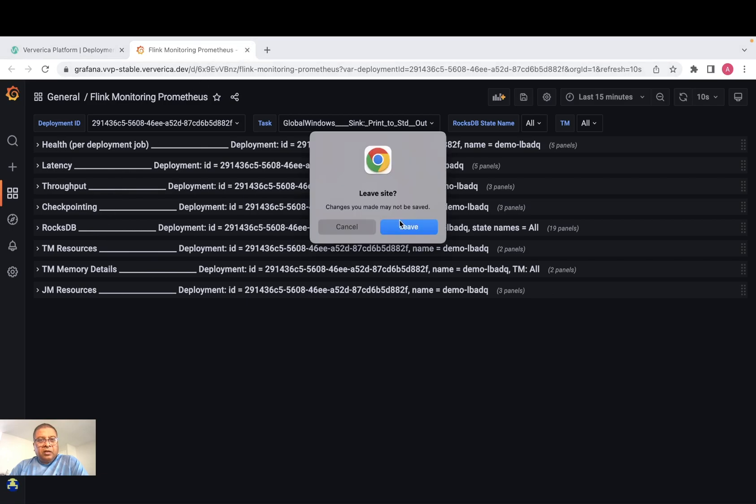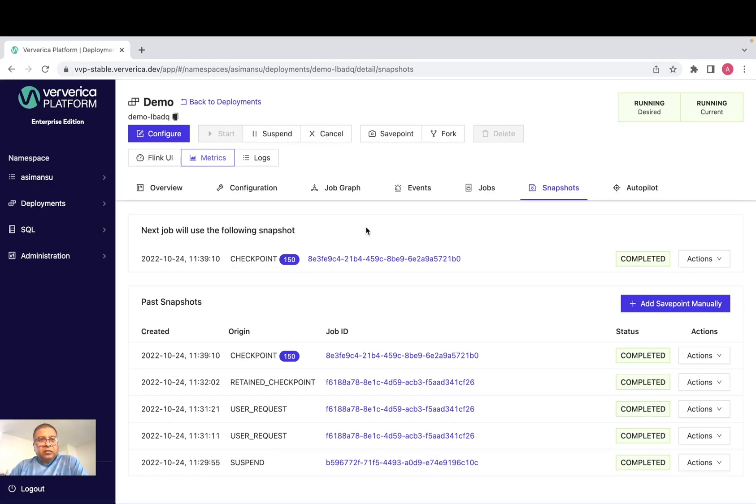And logs, if you go to logs, we use Elasticsearch for our log analytics of the job.